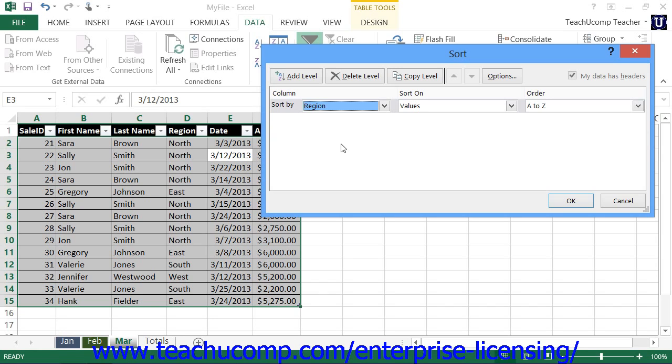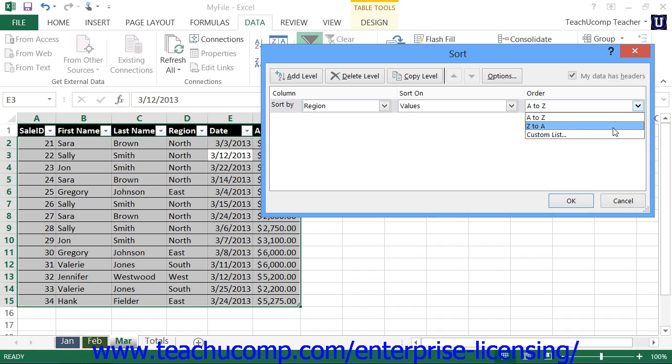Next, use the Sort on dropdown to select what you want to sort, and this will typically be values. Then click the Order dropdown and select Custom List from the dropdown menu.